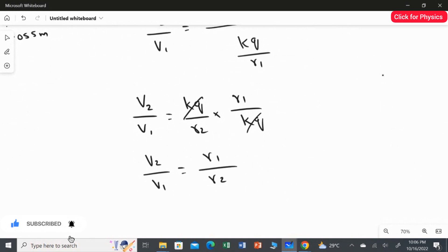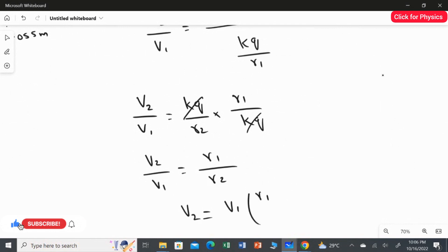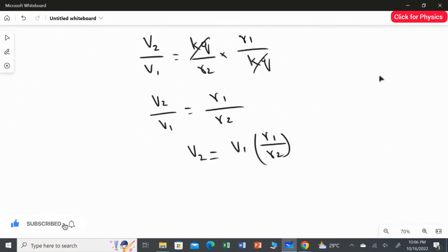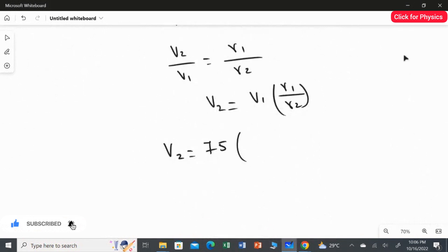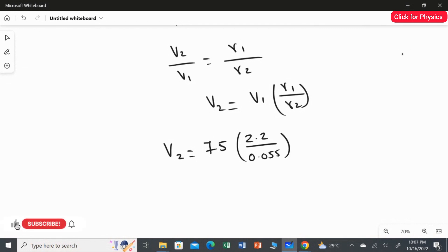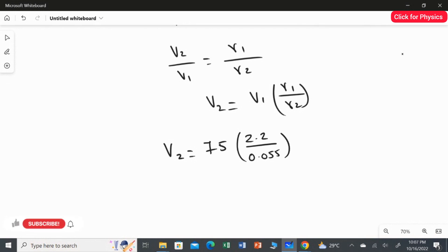We are going to find V2, so rearranging: V2 = V1 multiplied by R1 over R2. Substituting the values: V2 = 75 multiplied by 2.2 divided by 0.055. Calculating this, we get 3000. So V2, the potential at the surface of the sphere, is 3000 volt.